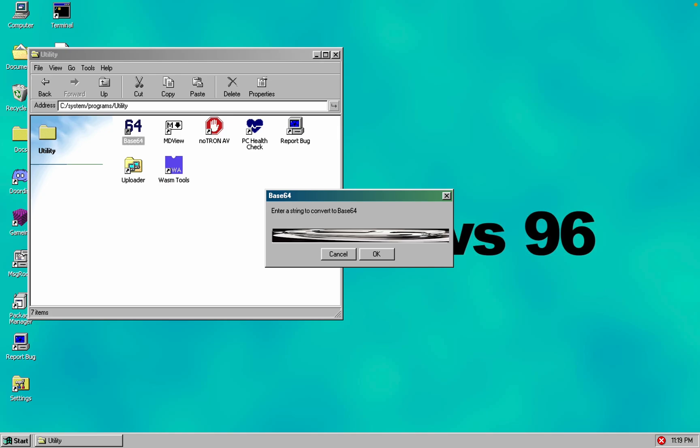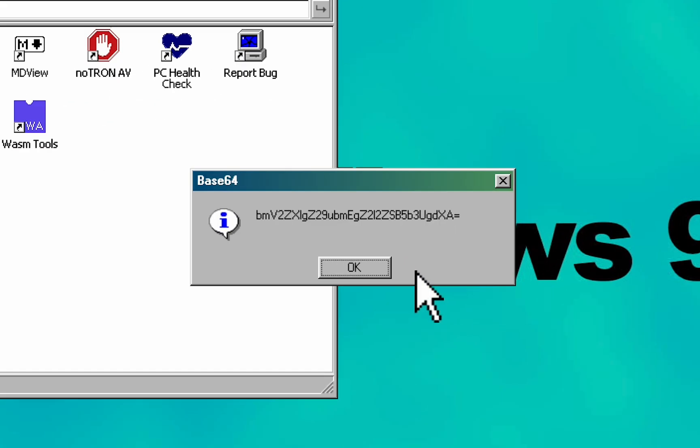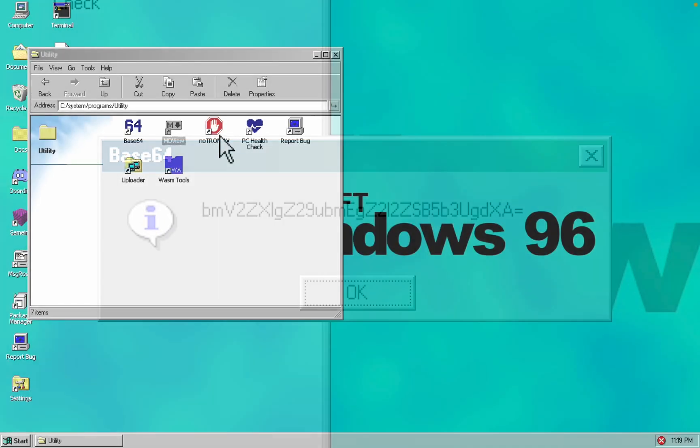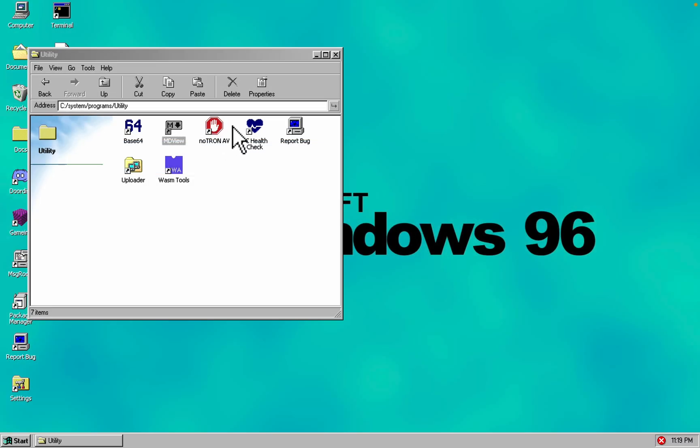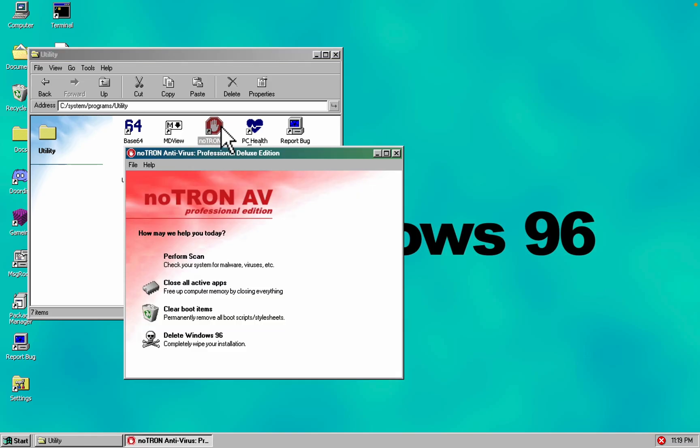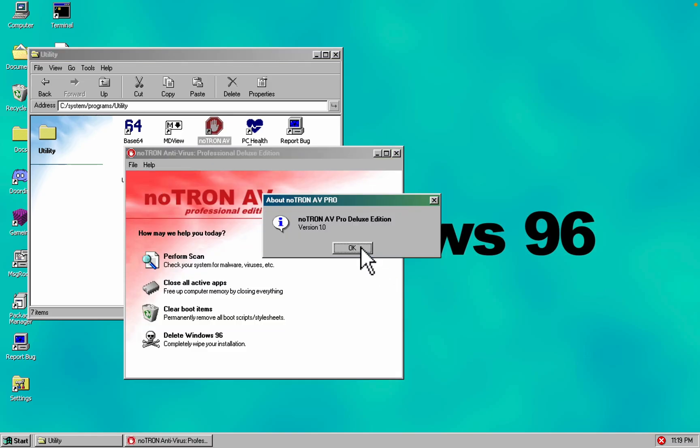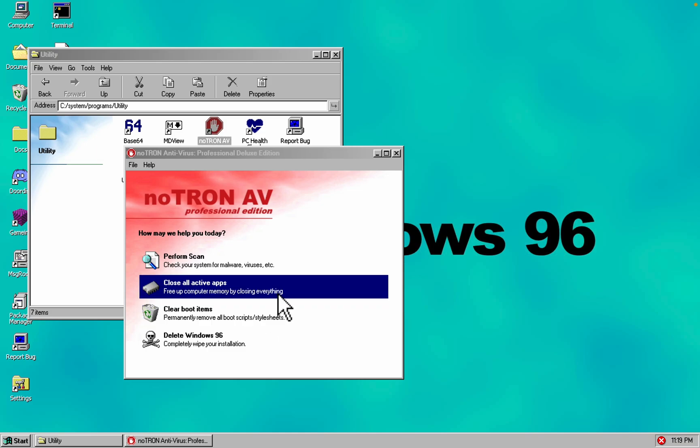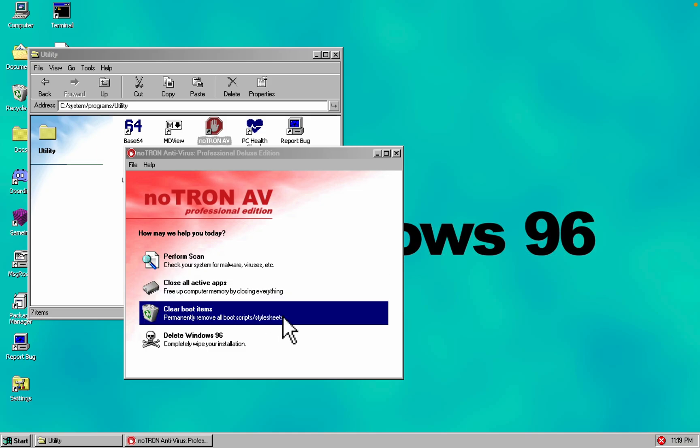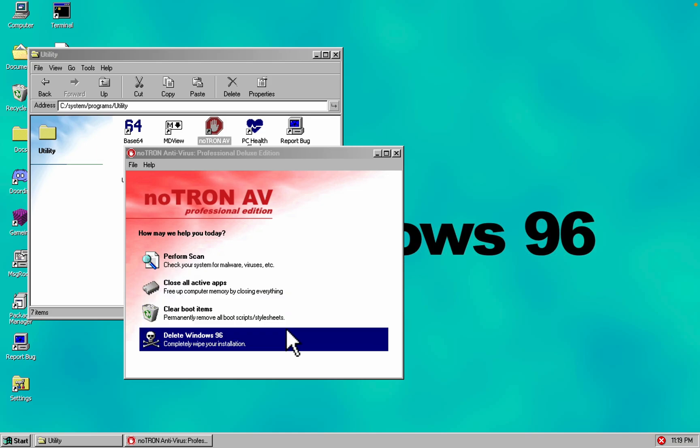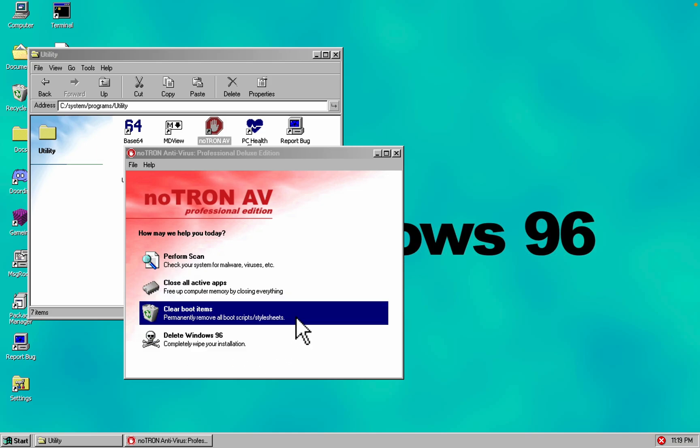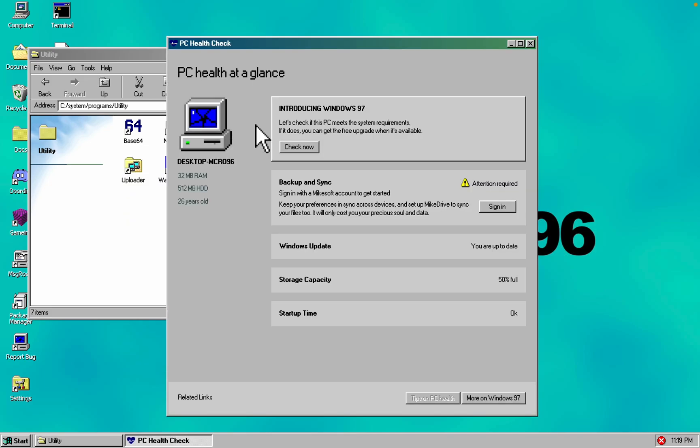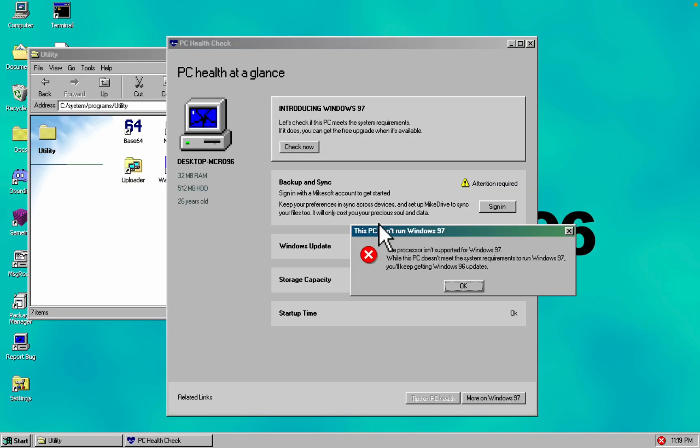Feeling adventurous? Convert some plain text to Base64 with the built-in converter. Worried about malware? Scan your system with Neutron Antivirus, the security software that will wreck your computer as effectively as Norton. And there's a PC health check that won't let you upgrade to the mythical Windows 97.